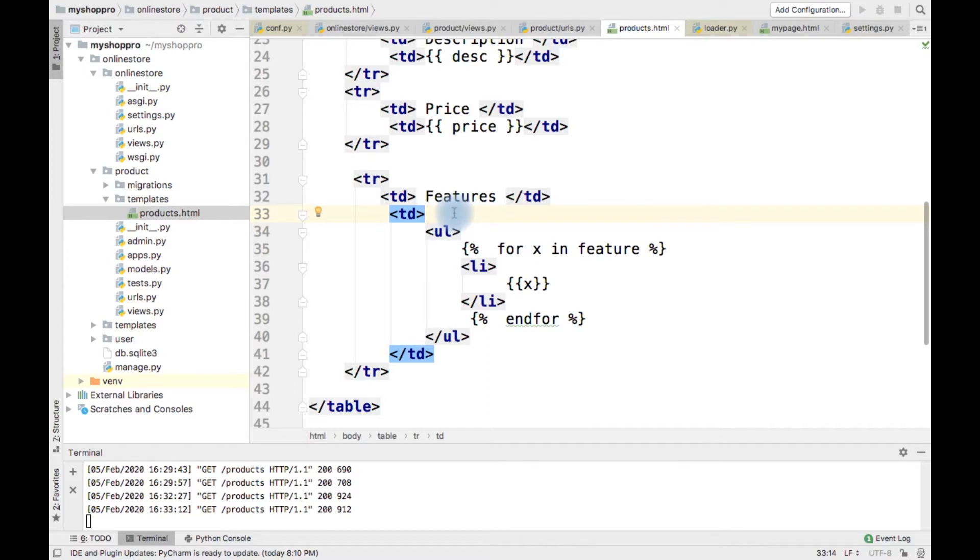Hi, all. In this video, we are going to see how to make a decision while rendering template.